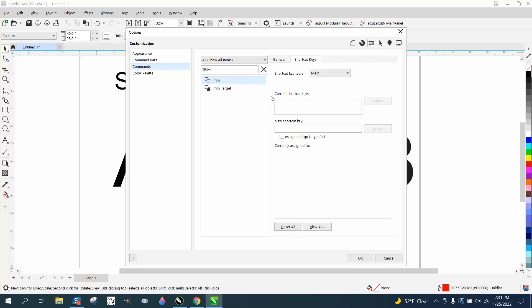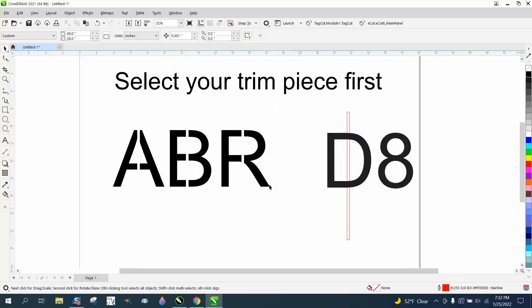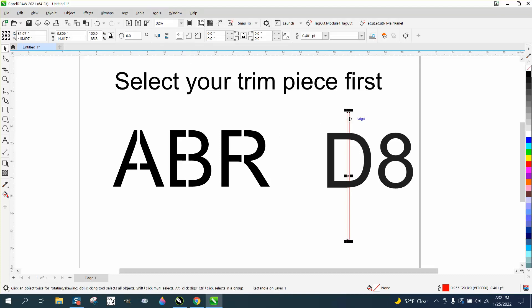We're going to give it a shortcut key. We've got it selected, new shortcut key. I've got almost all of mine used, like X is eraser which I never use, but I never use V, so we're going to assign it and then say okay. If you save it for default tools and default, it'll do it forever.